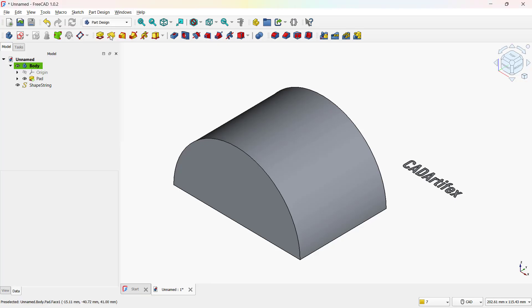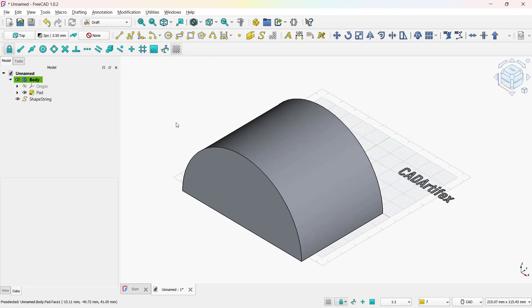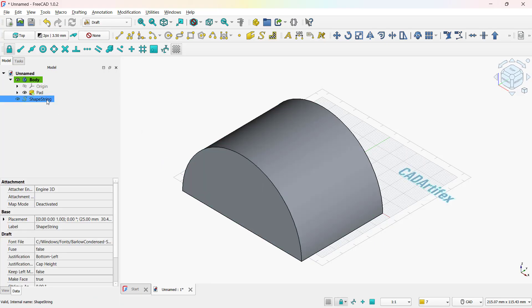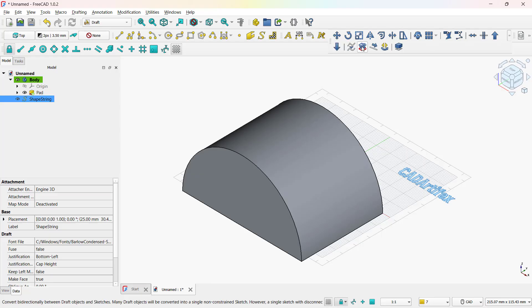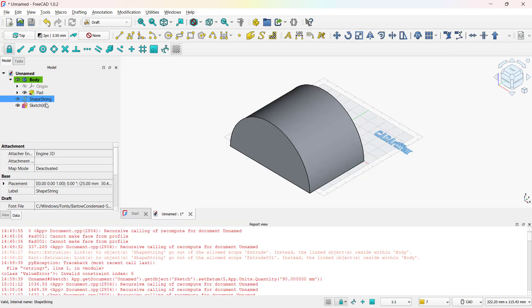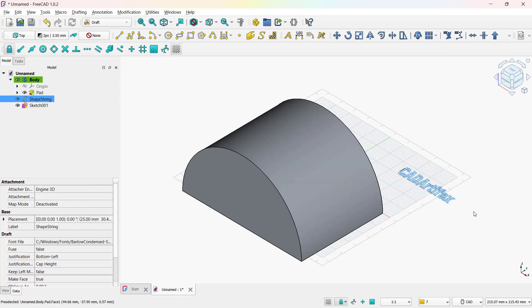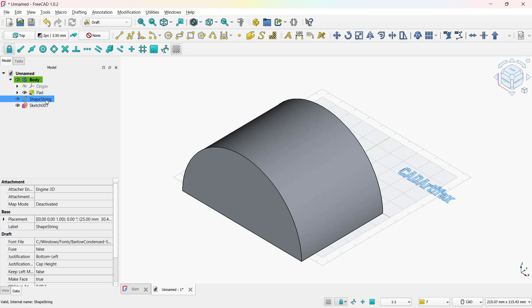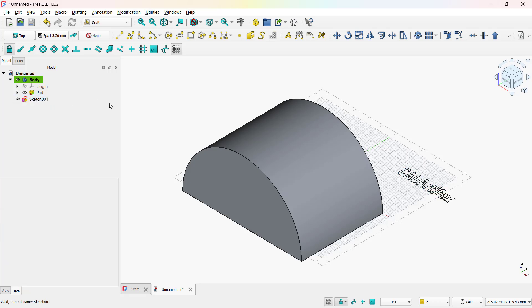Then switch to the draft workbench. So, now you are in draft workbench space. Then use convert shape string to sketch. Here you can see that the text is converted into sketch now. If any error appears, just ignore it and close the dialog. Delete the original shape string. We only need the sketch version. With that, the text is now converted into a usable sketch and cleaned up, making it ready to be projected onto the curved surface.